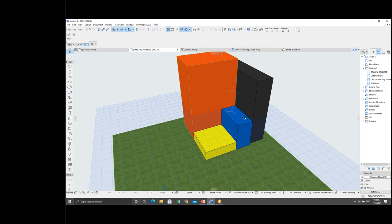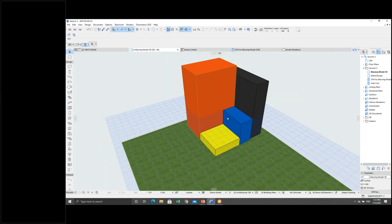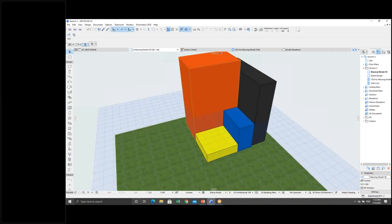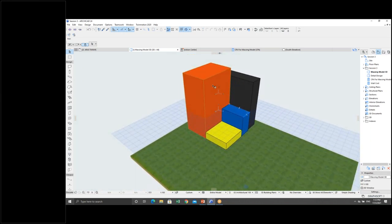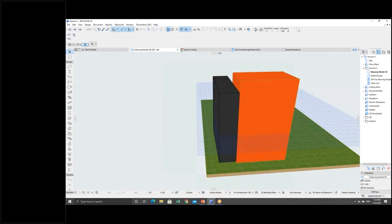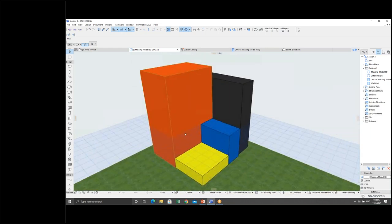First I will show from the massing model what you can extract. After that we can go to the detail model. This is one of the examples — I created some elements using Morph to create a massing model of a building design, with blocks colored red, black, blue, and yellow to represent different buildings.